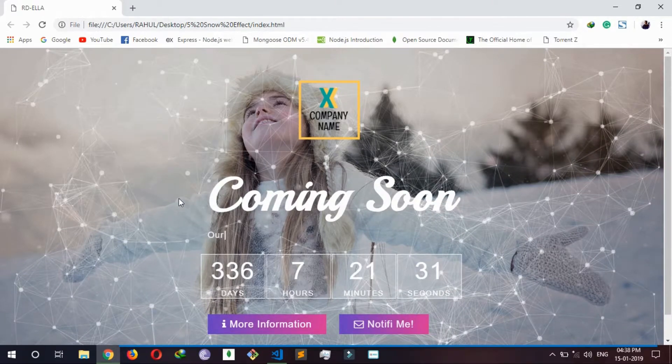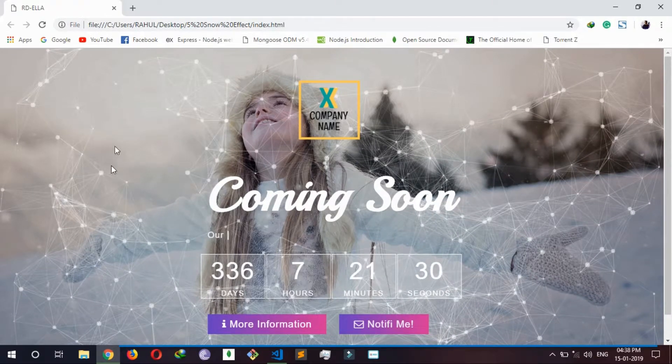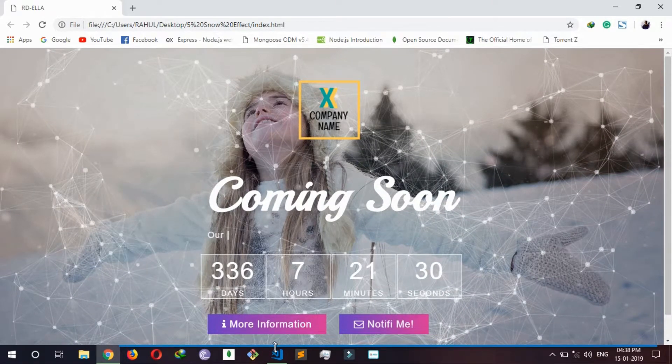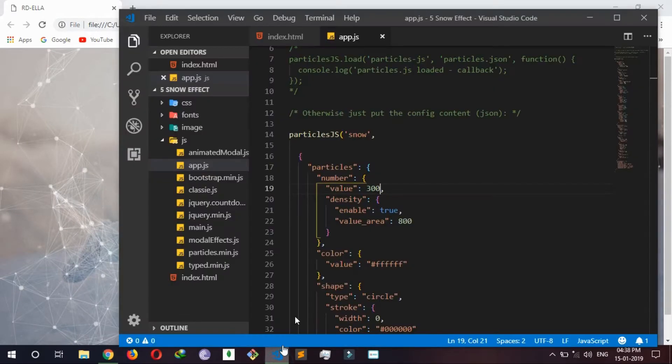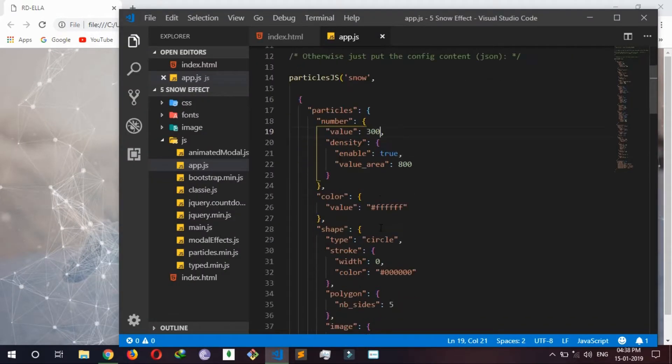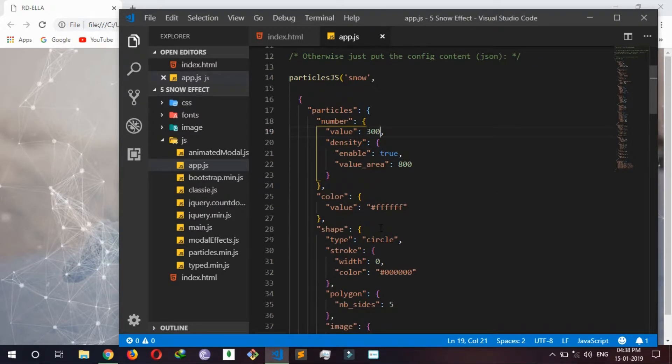And this is going to look like this. And you have to now change.